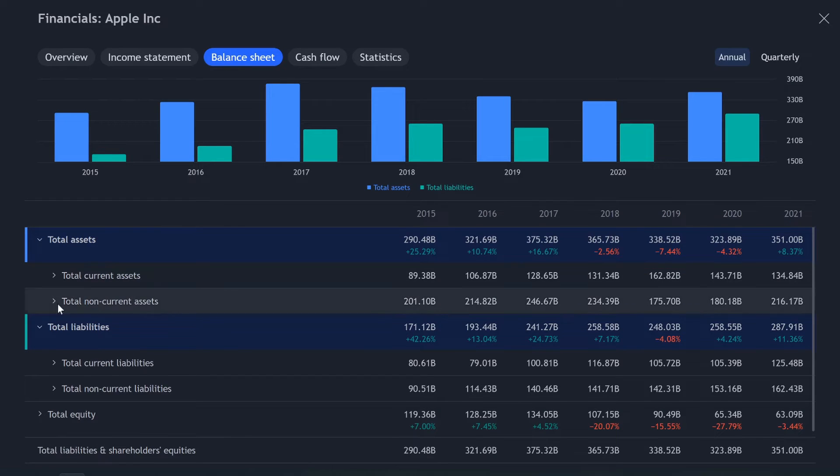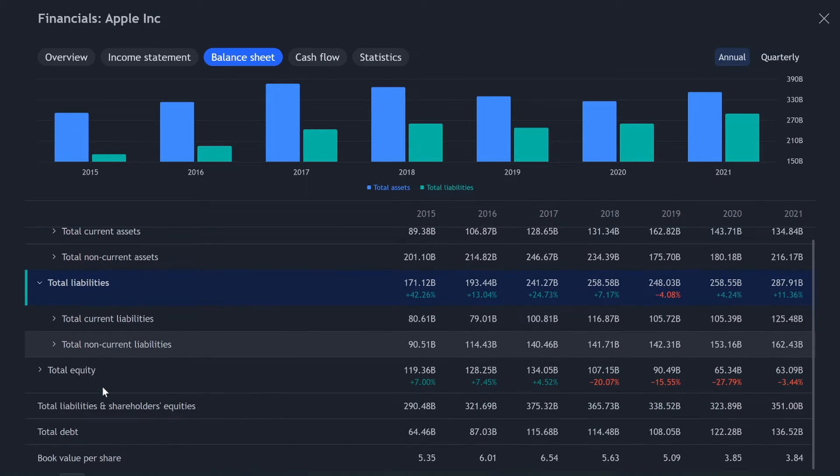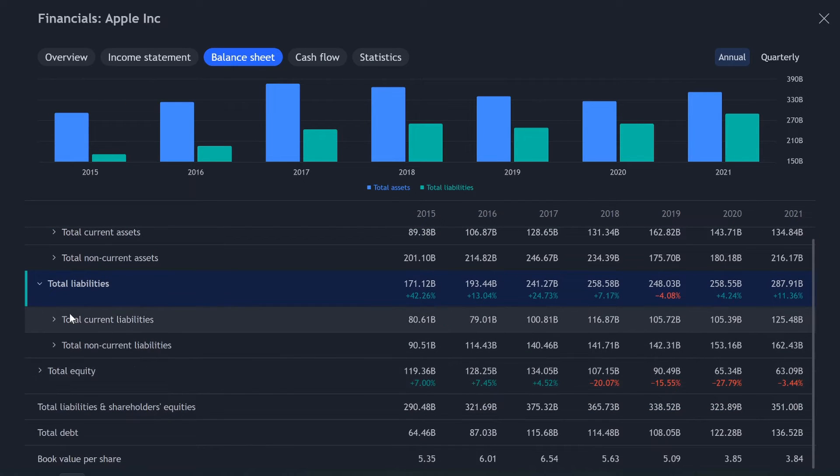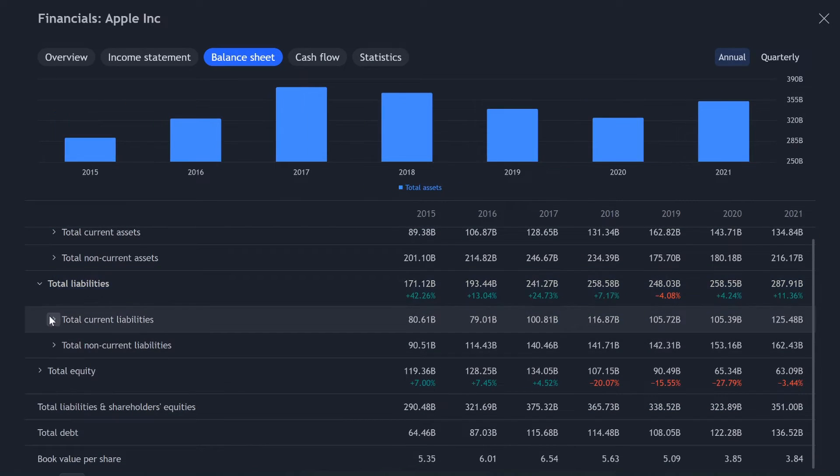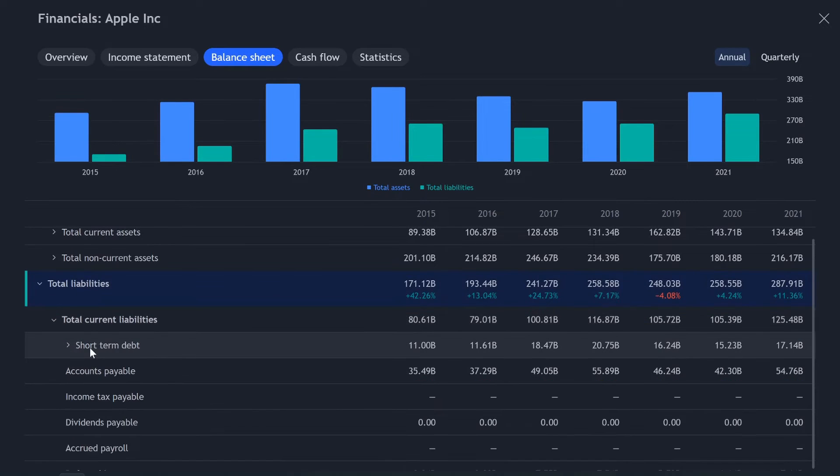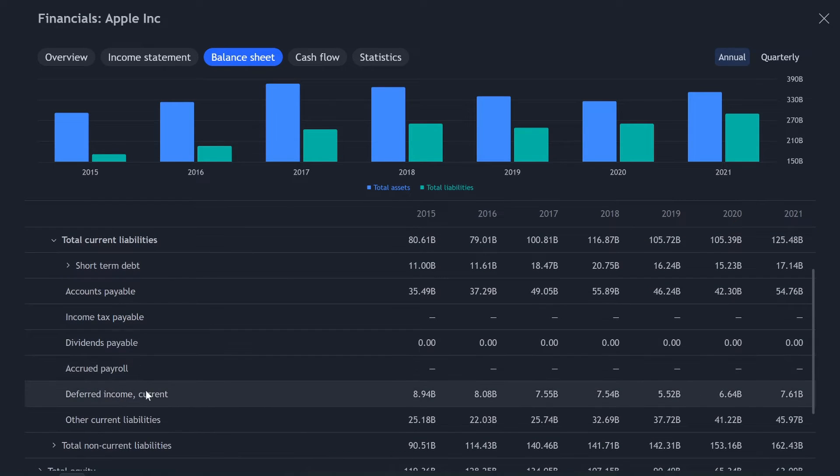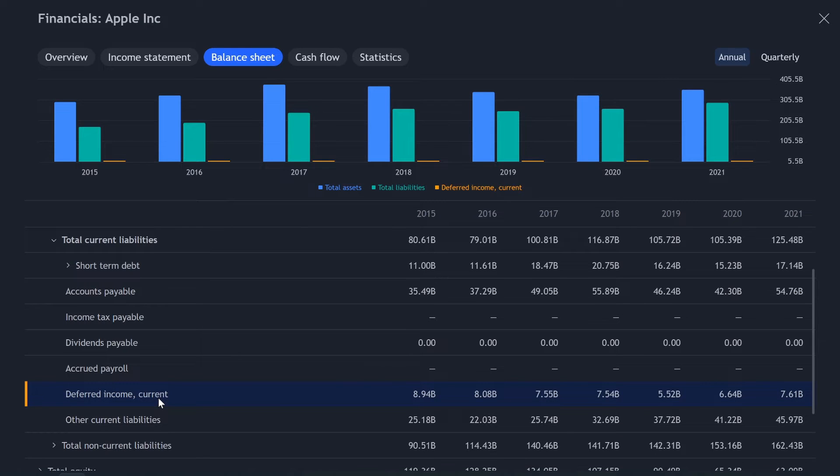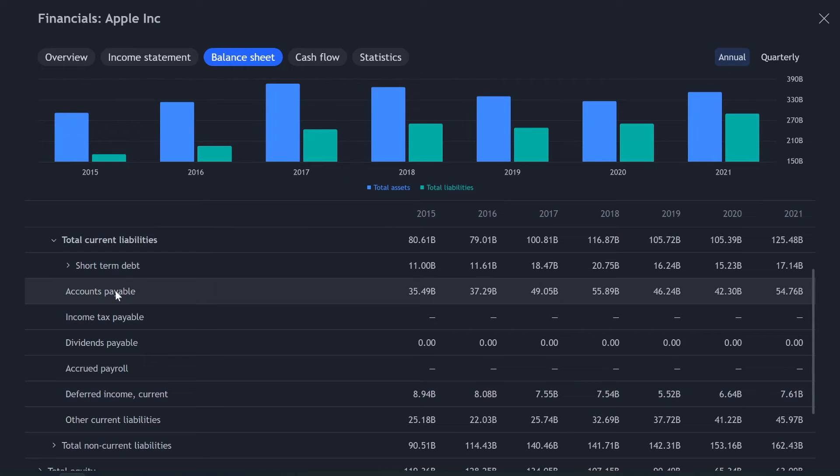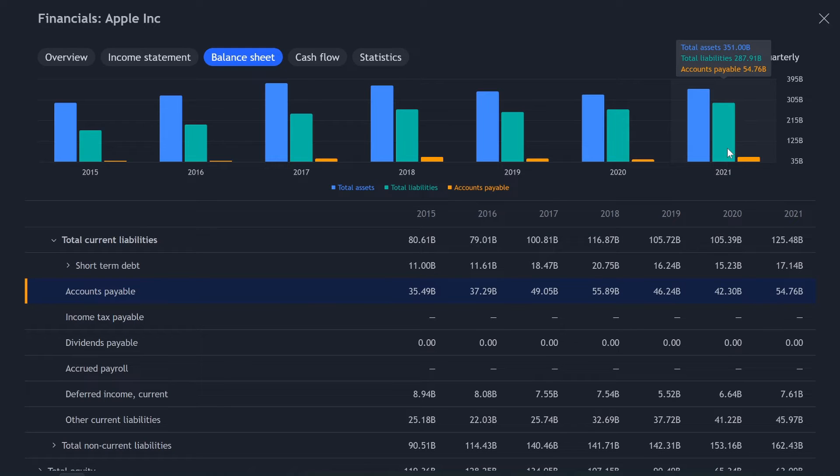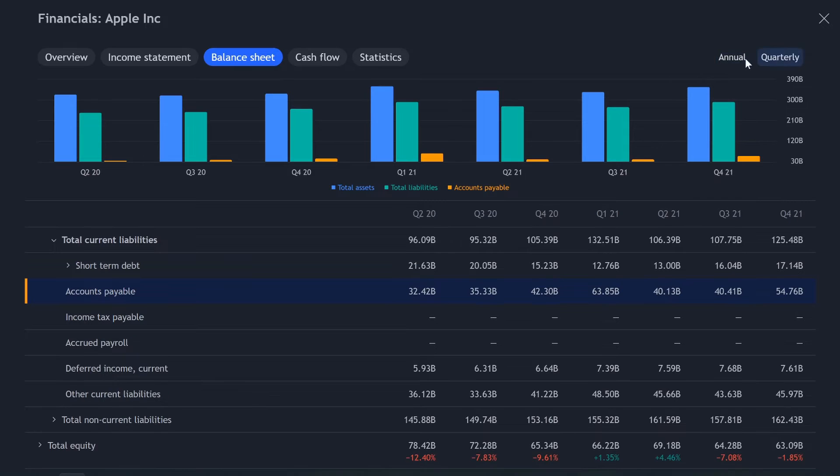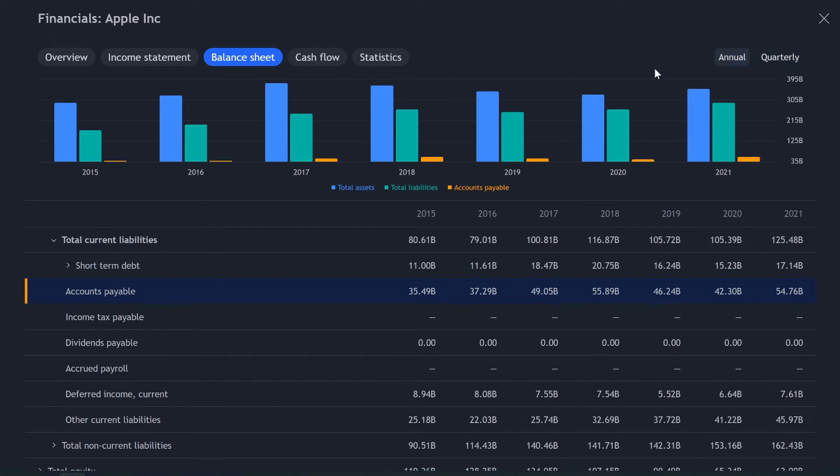So we have total assets and total liabilities, which is blue and green respectively, but maybe out of the total liabilities, I don't know. Whoops. I unselected it. You want to look at deferred income or whatever. I mean, I don't know exactly what accounts payable. That's a good one. Maybe you want to look at that for whatever reason. And it's right there again, annually or quarterly.